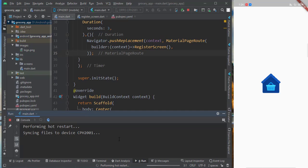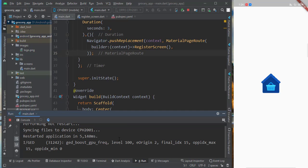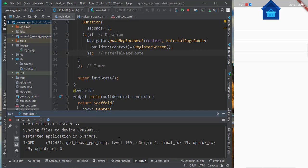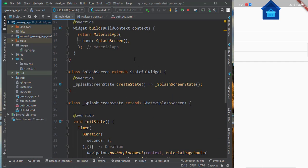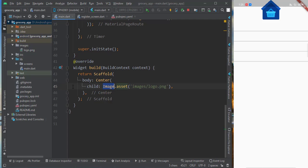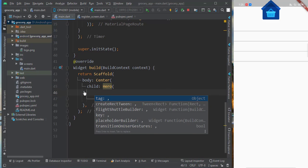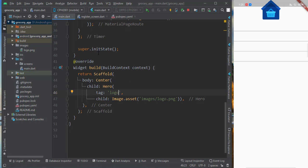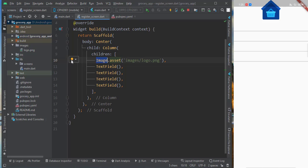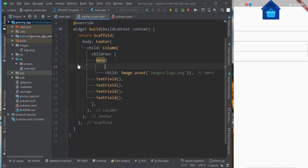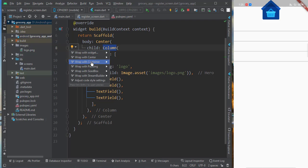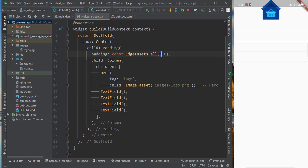After restarting — one, two, three — it's gone to the register screen. Now we will add a small animation effect. We will wrap the Image widget on the splash screen with a Hero widget and give it a tag of 'logo'. We do the same thing on the register screen — wrap the image with a Hero widget and give it the same tag 'logo'.